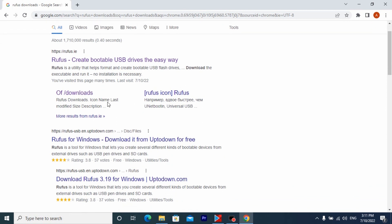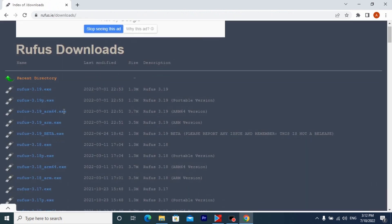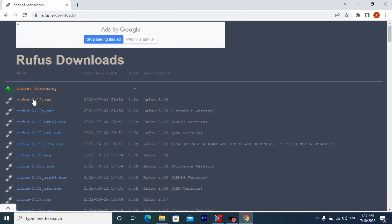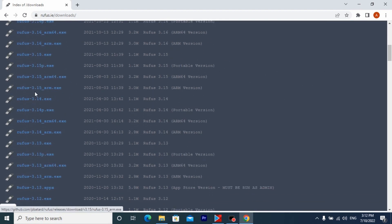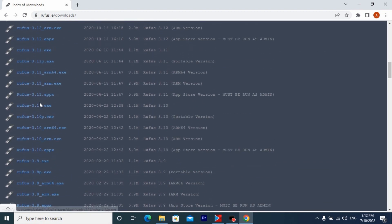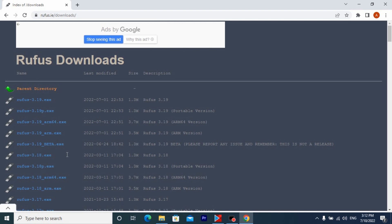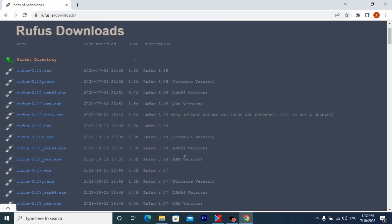Click on downloads and you will go to the official website where you can download this program, all links will be in the description. But we need to download Rufus 3.18 portable version. This means that it's not going to be installed on PC, it will run as portable application.